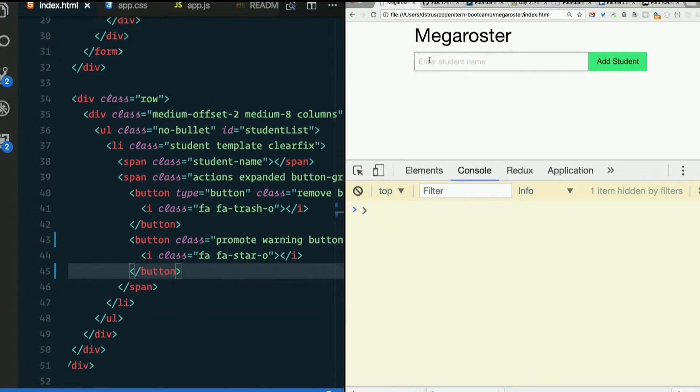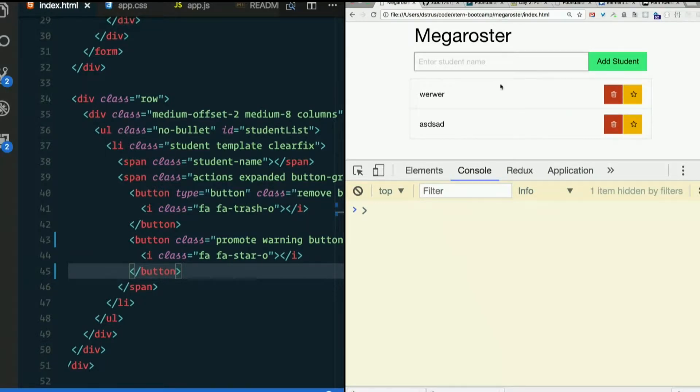Refresh. Add somebody. There we go. Promote one of them. Yay, it changes colors.